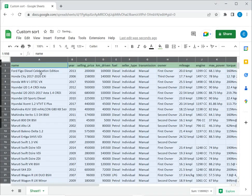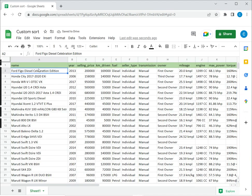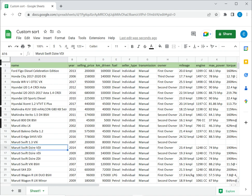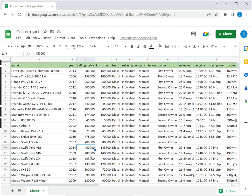Now as you can see, the data has been sorted according to name, and wherever there are duplicates of the name, for example this Maruti Swift Desire, it's sorted in descending order of the selling price.